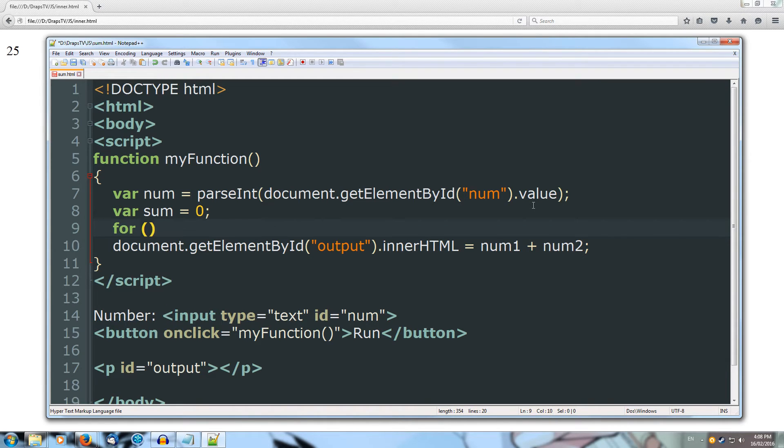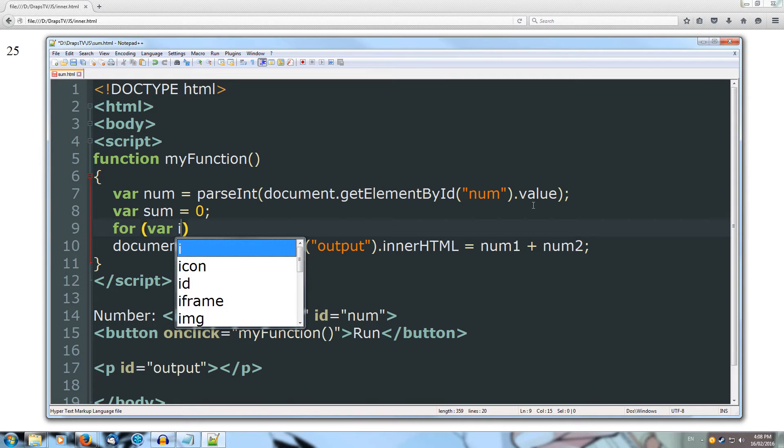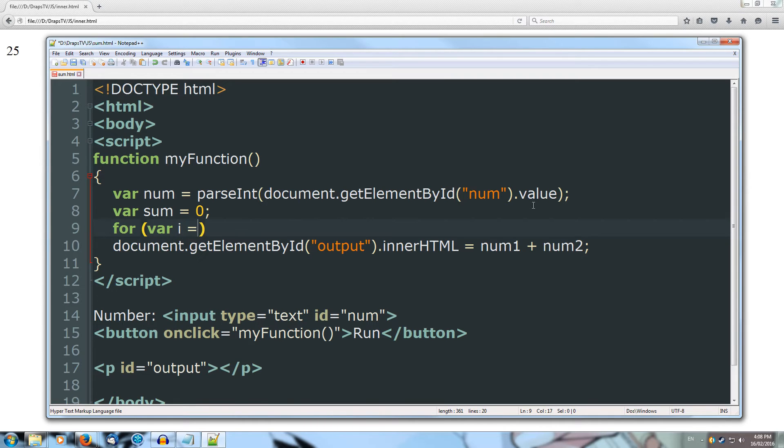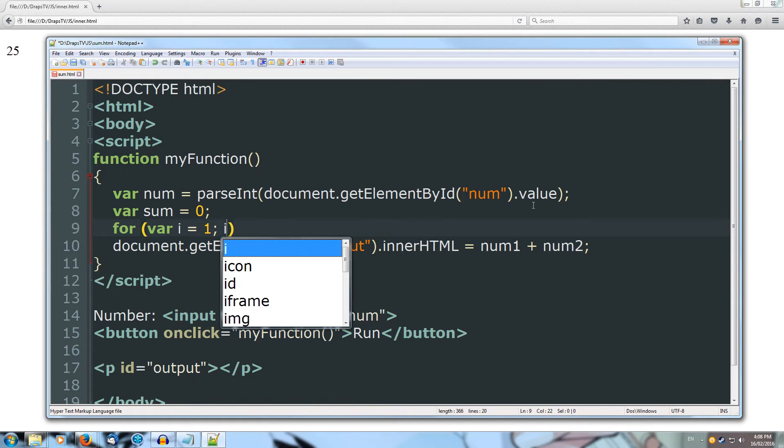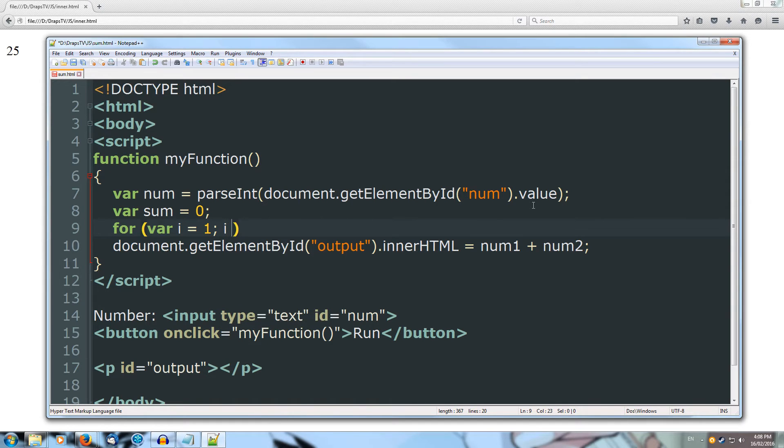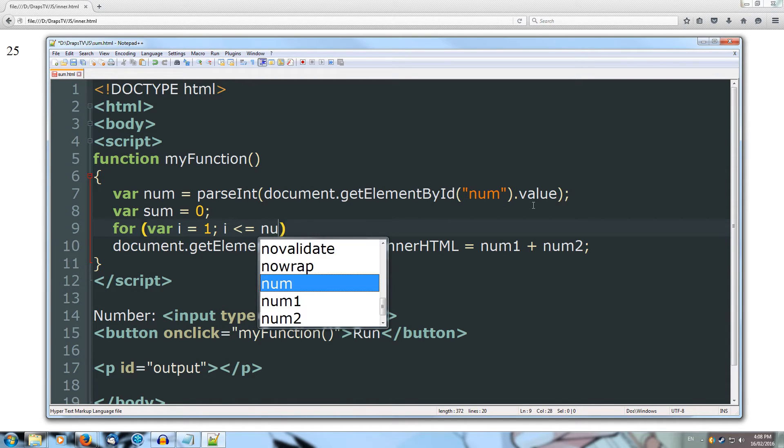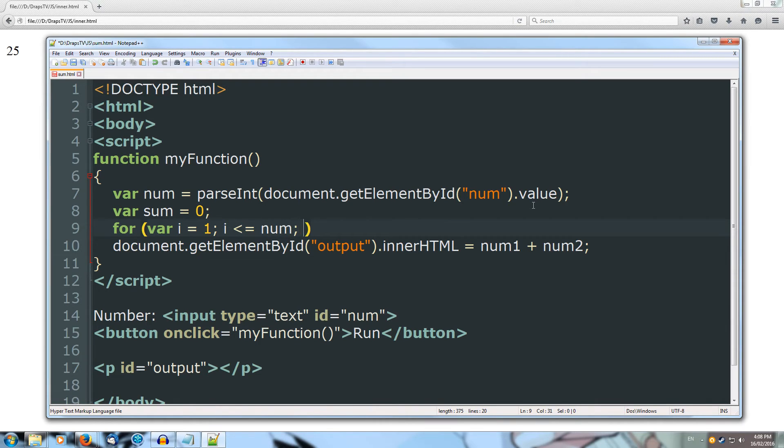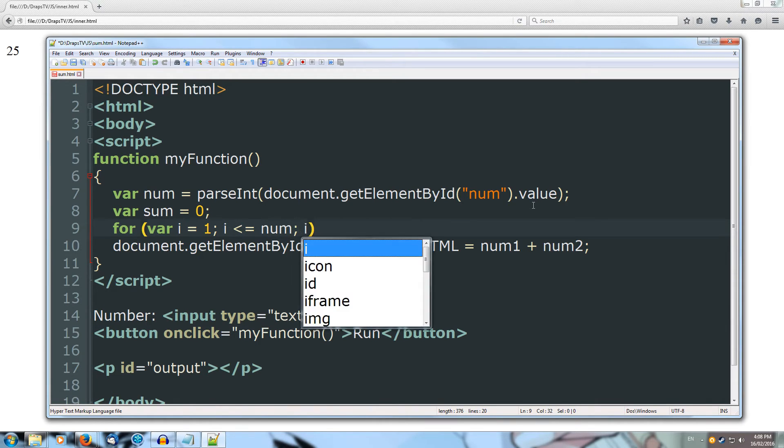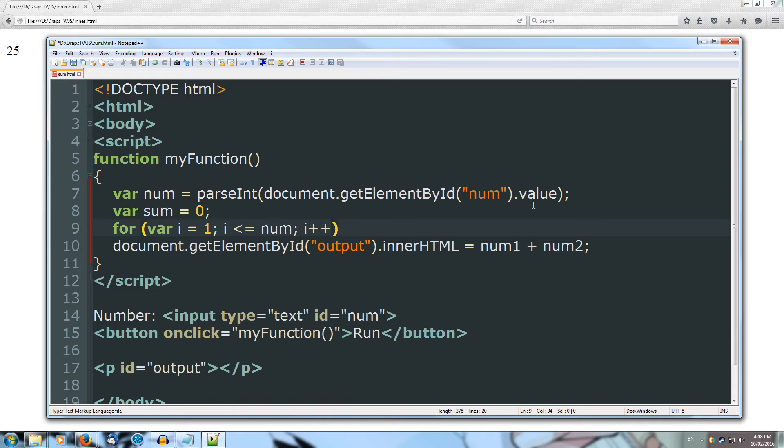We'll do for, then inside brackets, we'll create a variable i, which can equal 1 to start with, and we're going to go until i is less than or equal to the number inputted. So we're going to go through all of the numbers up to the number they inputted, and then we're going to increment i after each loop.